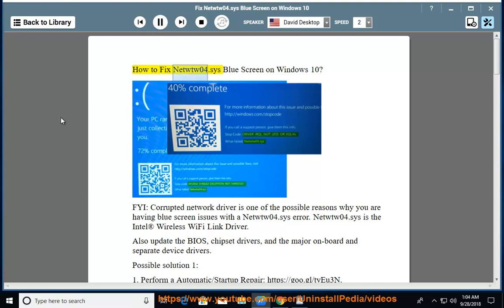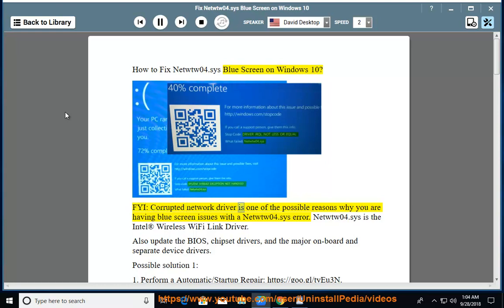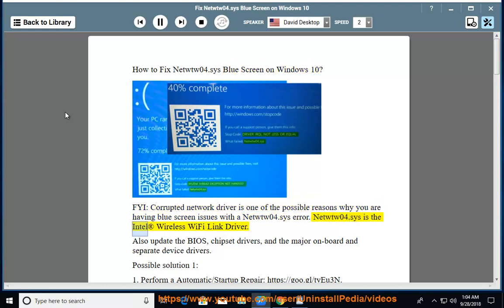How to fix NetWHIP04.SYS blue screen on Windows 10? FYI, corrupted network driver is one of the possible reasons why you are having blue screen issues with a NetWHIP04.SYS error. NetWHIP04.SYS is the Intel registered wireless Wi-Fi link driver.